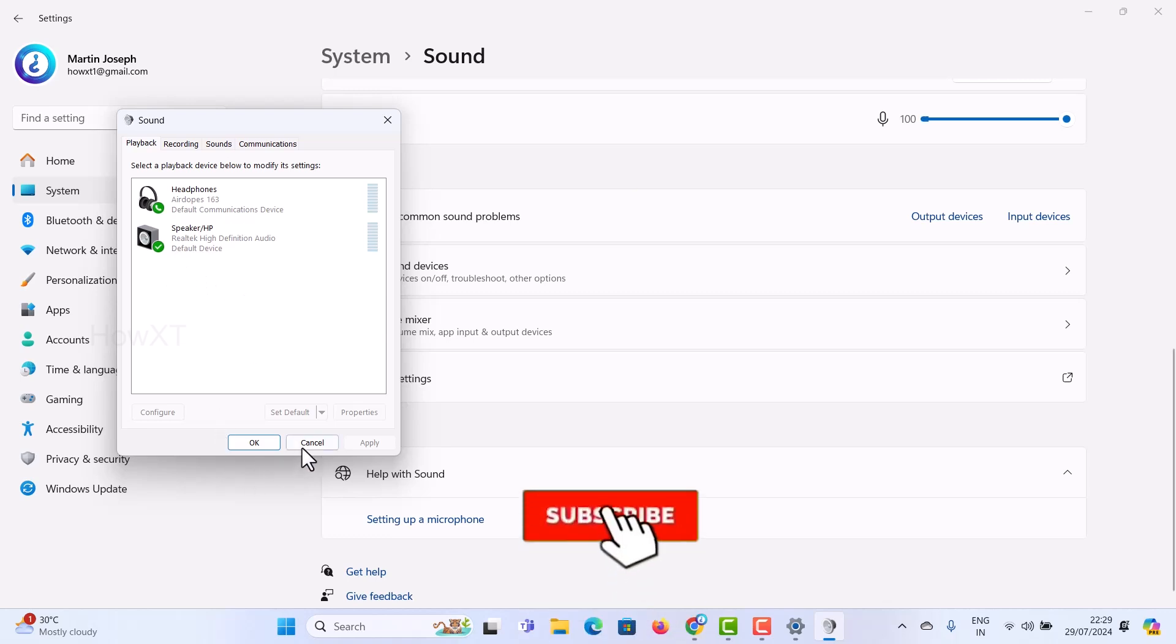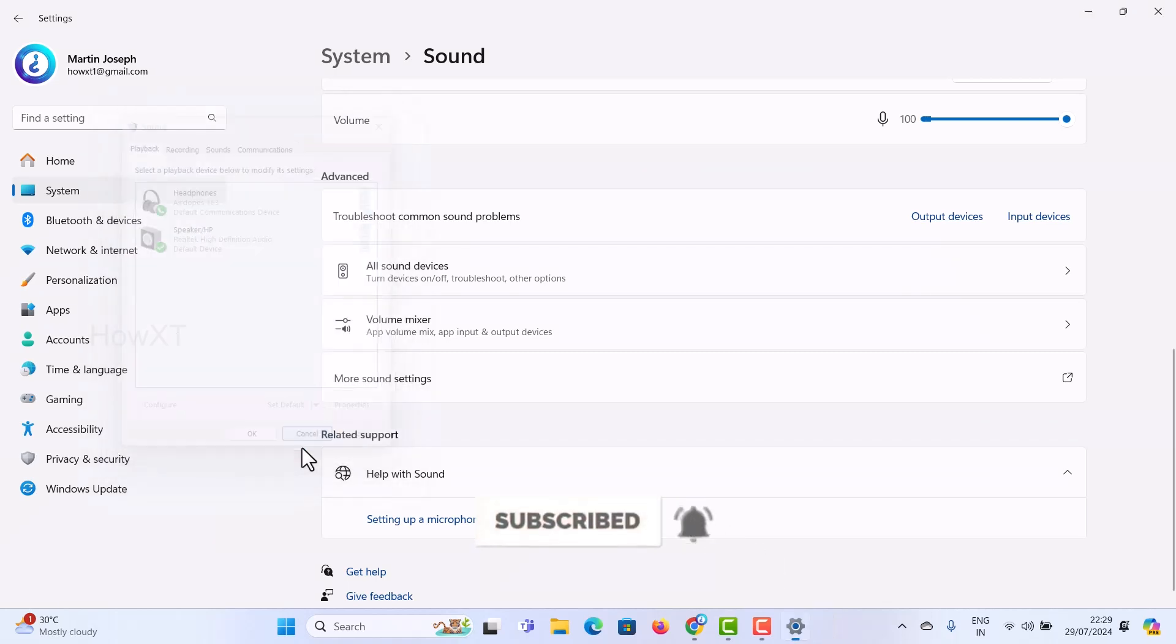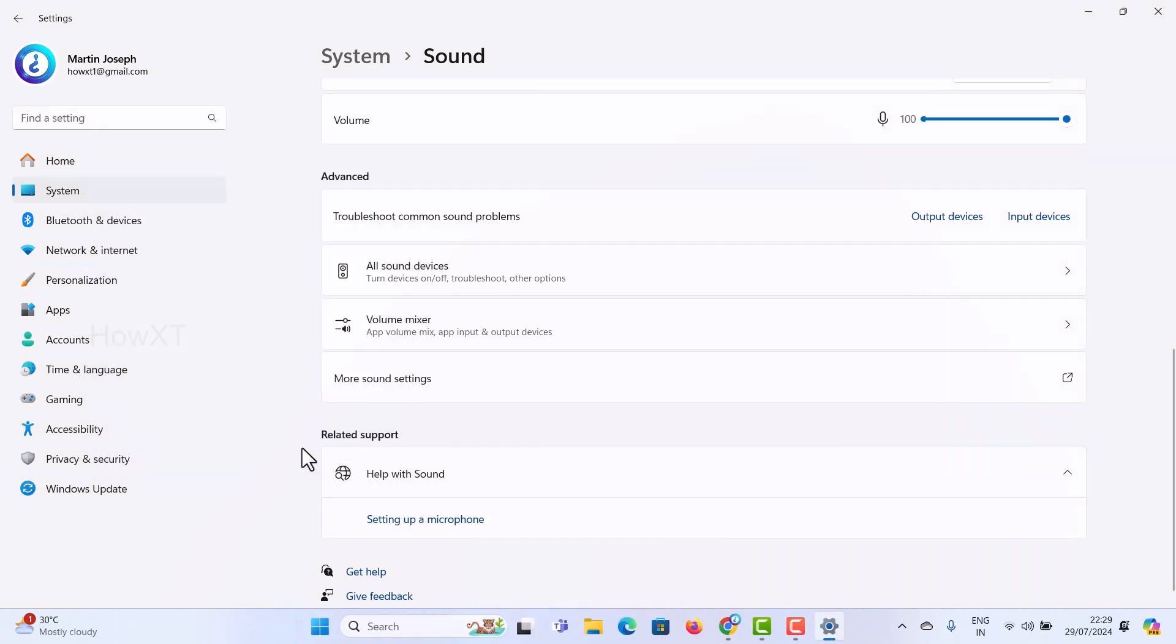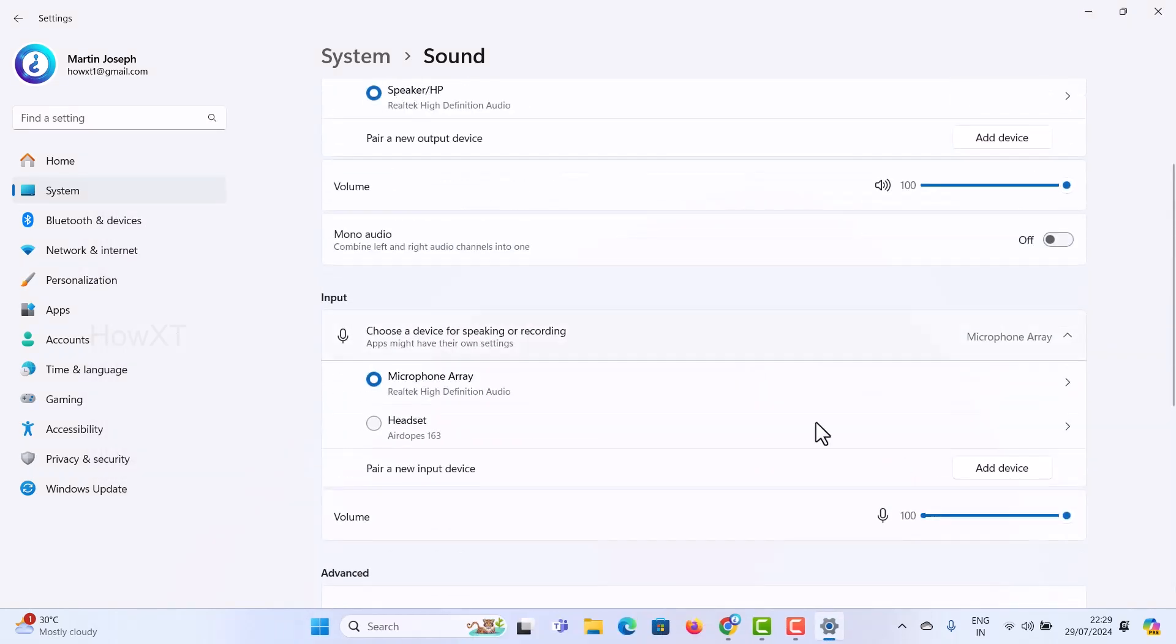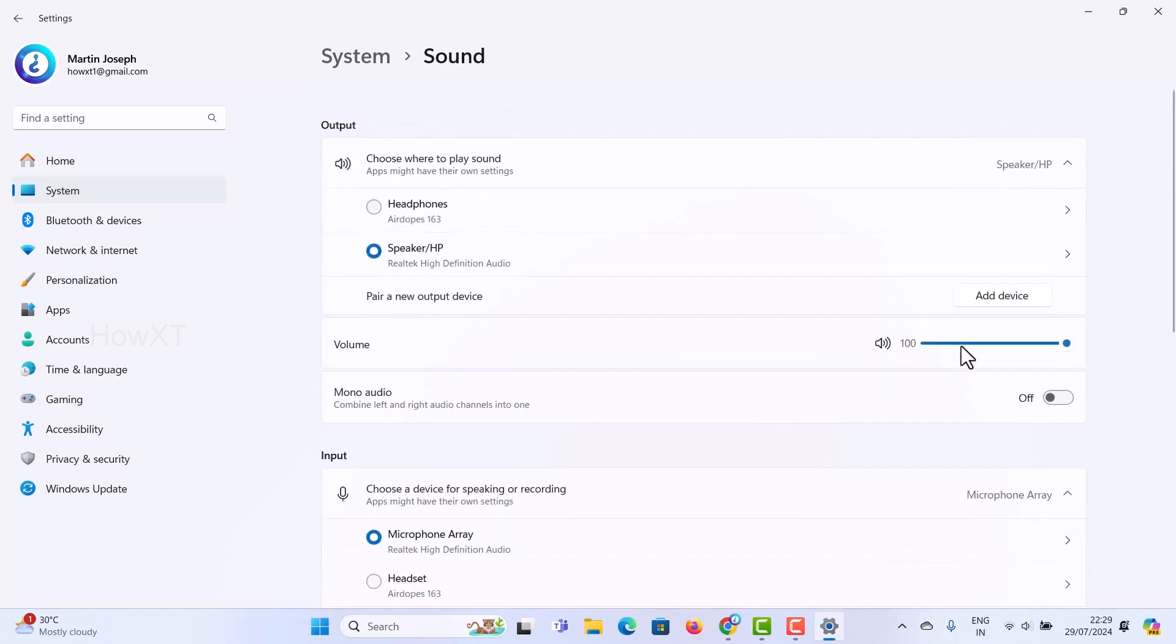This is a simple and easy way to mix your sound. You can increase the volume and adjust the settings. Whatever I'm saying will be communicated through both devices. This is a simple way to use both Bluetooth and wired options together.